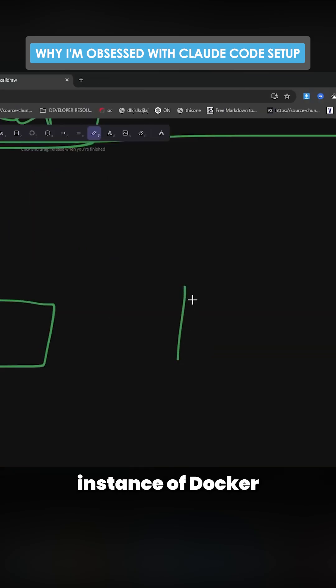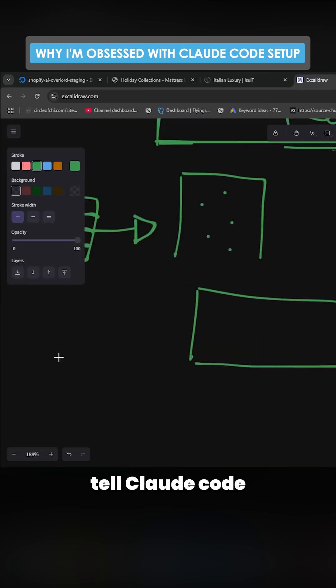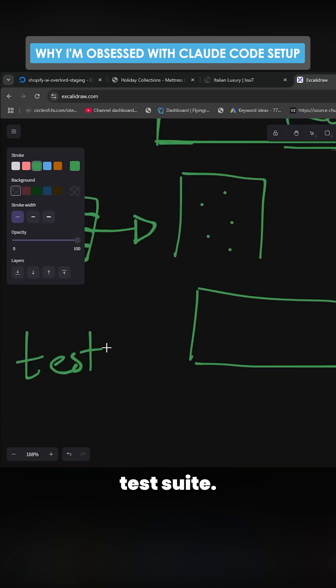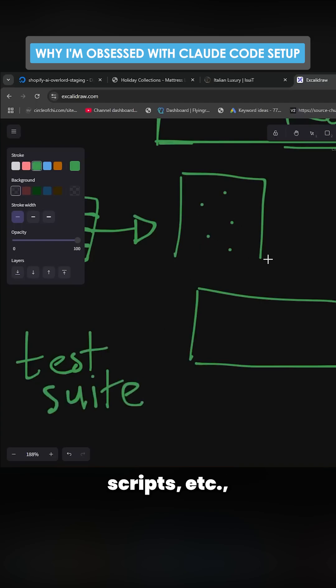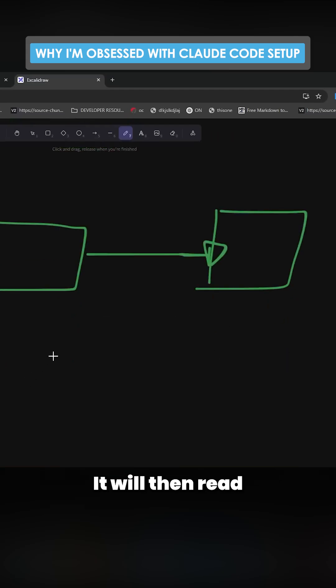What you can actually do with Claude Code instead is you can have an instance of Docker, and you can tell Claude Code to make you a test suite. Talked about in the last video, basically testing all of your workflows, all of your scripts, et cetera.